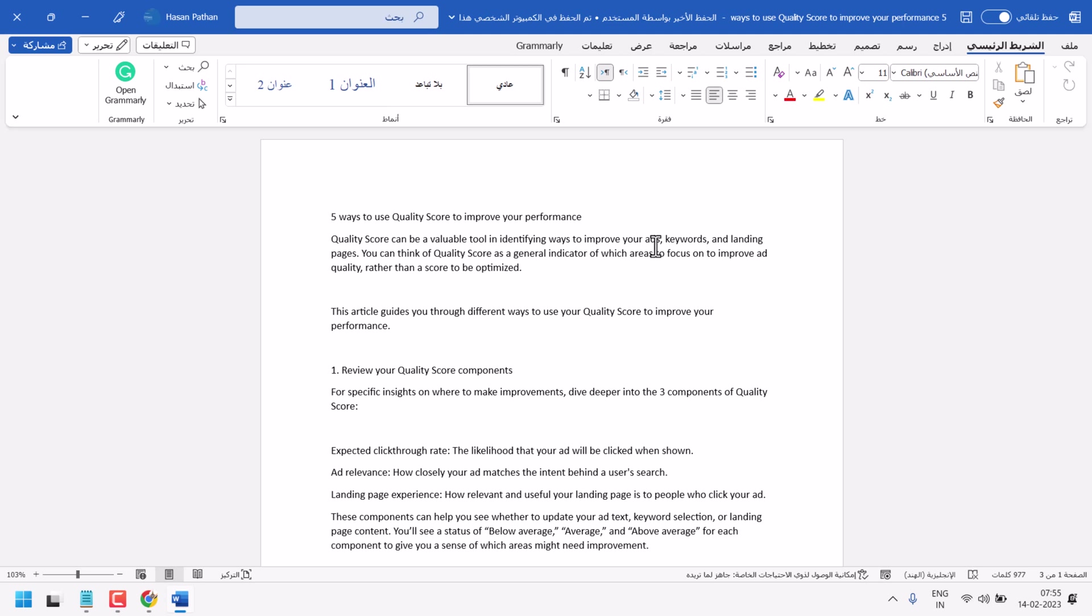In this video, I will show how to change your Microsoft Office—Word, Excel, PowerPoint—from Arabic to English.